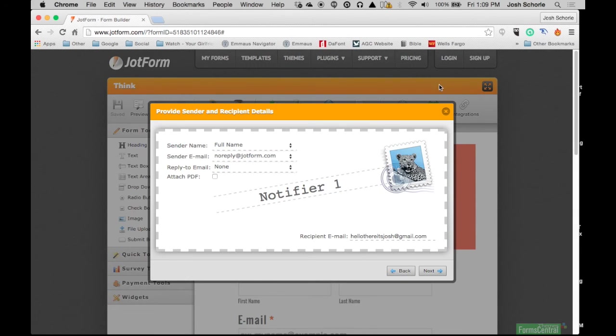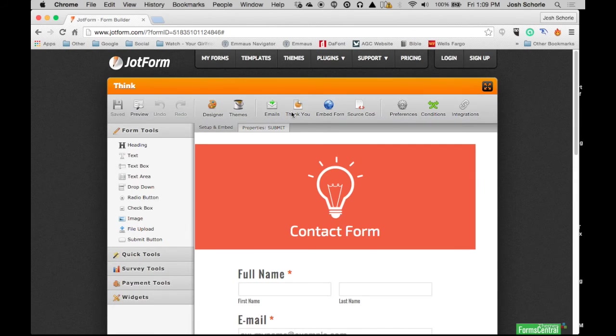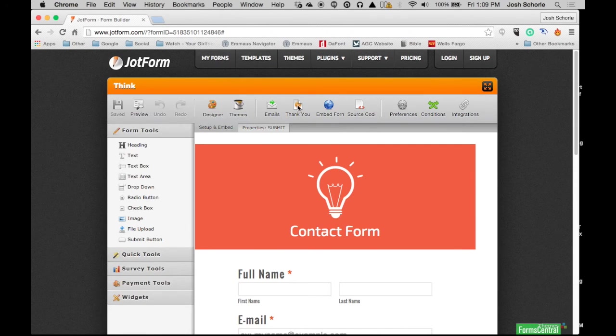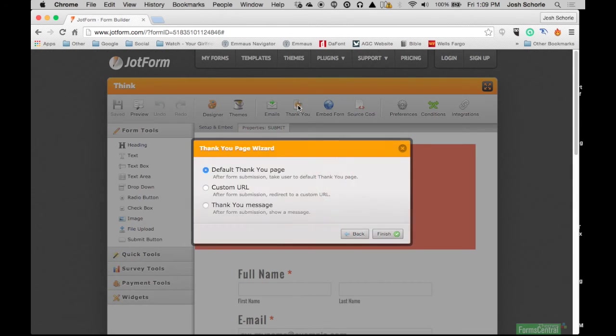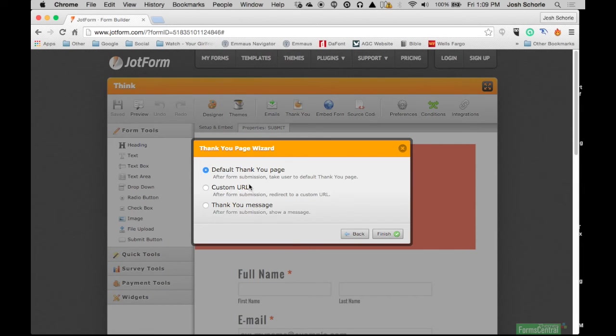You can edit the confirmation message, whether it be a default thank you page hosted through JotForm, or you can have your thank you message hosted on your own website by putting in the URL of the thank you page. I'm going to go with the thank you message and hit 'next.'